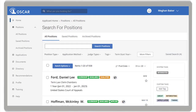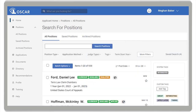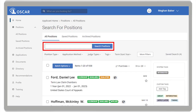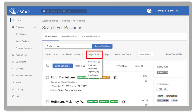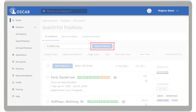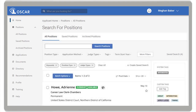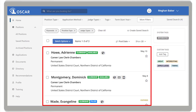Now let's perform a search. In this example, I want to find all the available career law clerk positions with district judges in California. In the Search Positions box, type California. Under Position Type, select Career Law Clerk Chambers. Under Judge Types, select District Judge. Click the Search Positions box and OSCAR will display the search results. Please note, you can also clear your search criteria by clicking the X next to the filter, or Clear All. Your positions list is now refined to display only your specified search query.